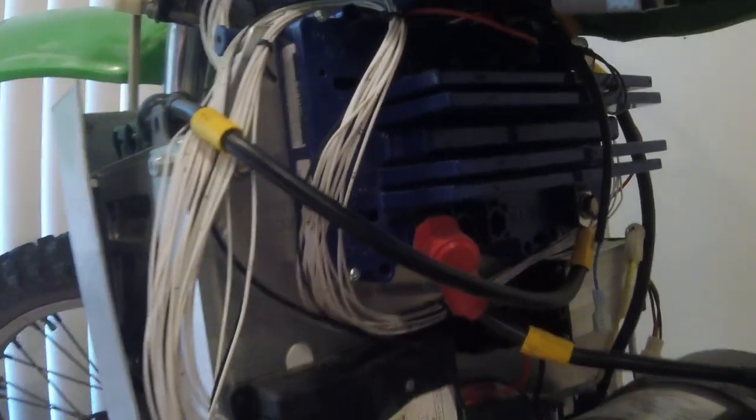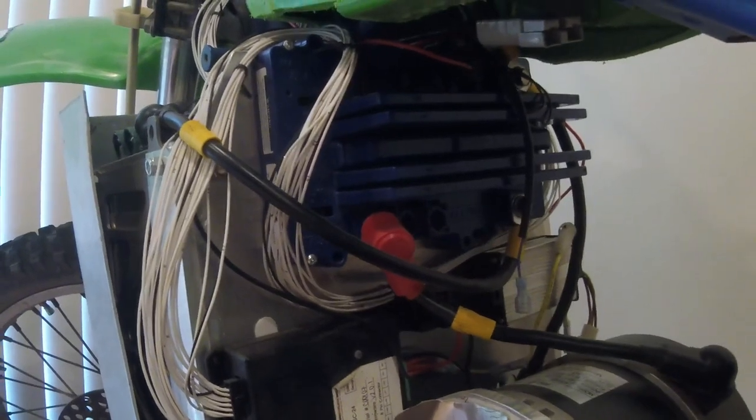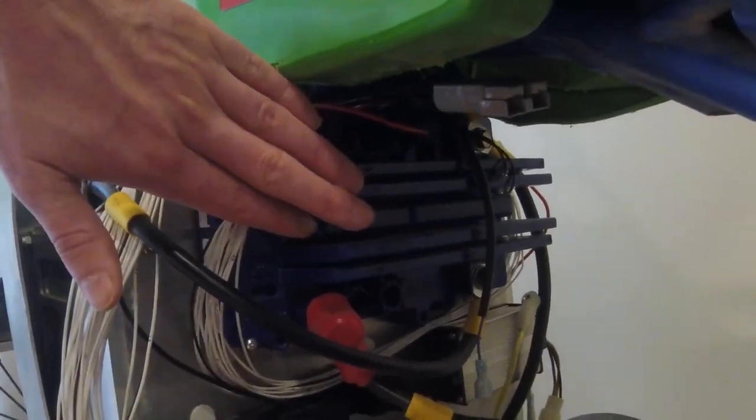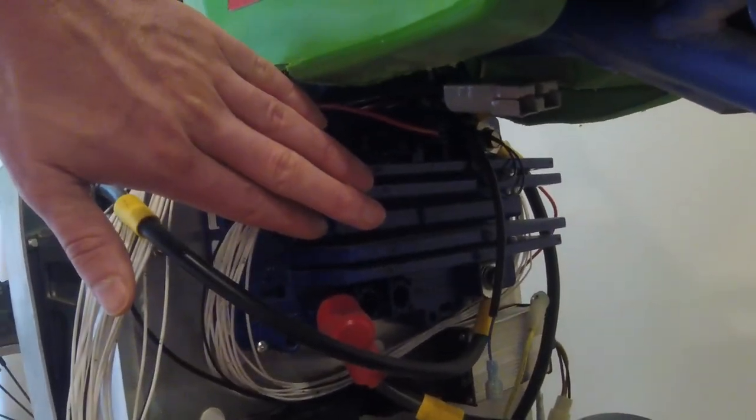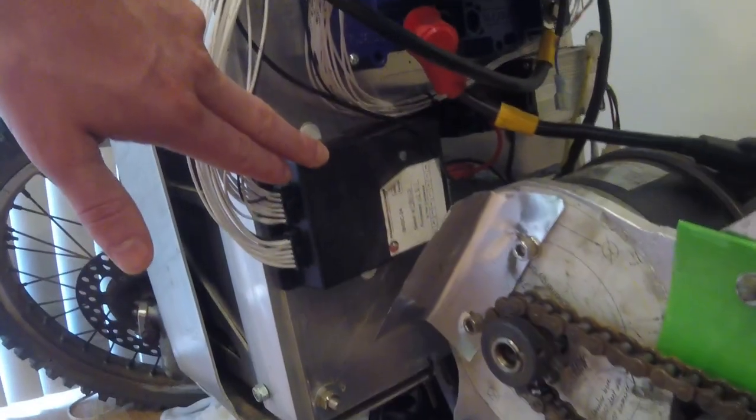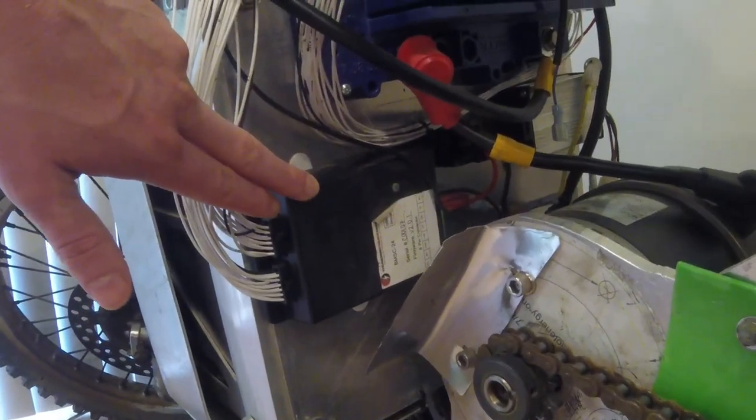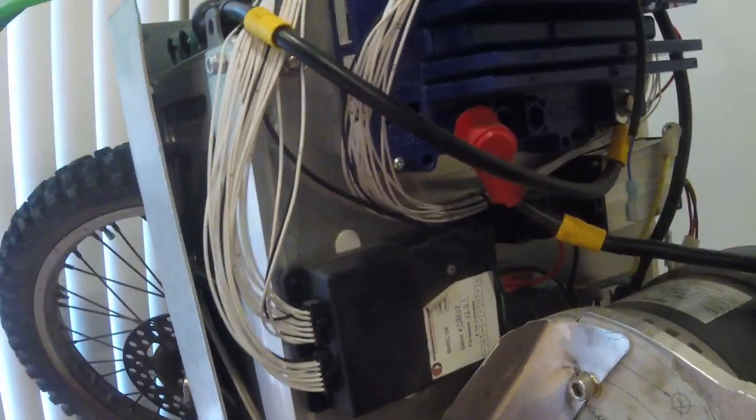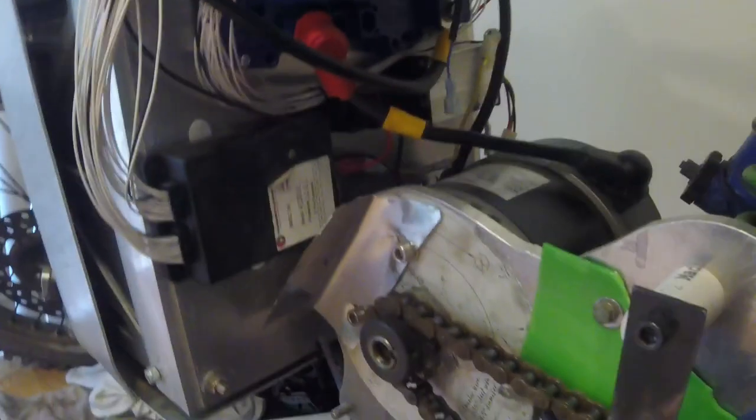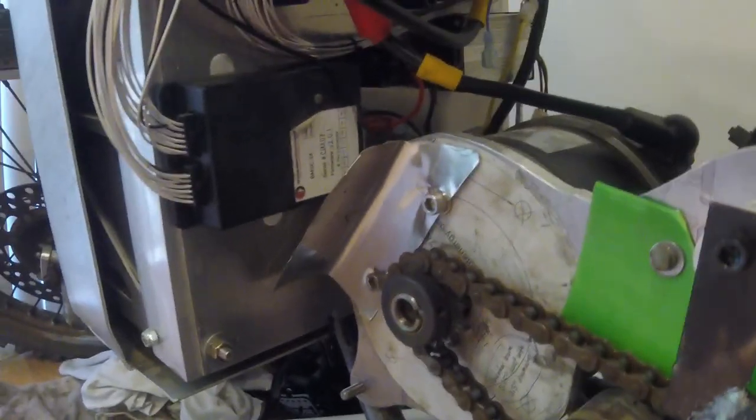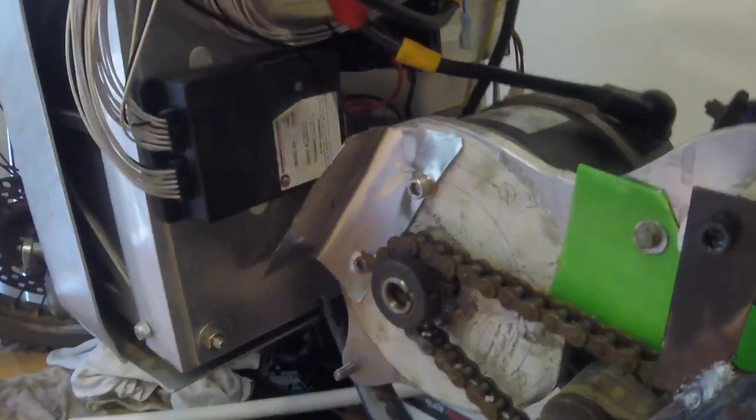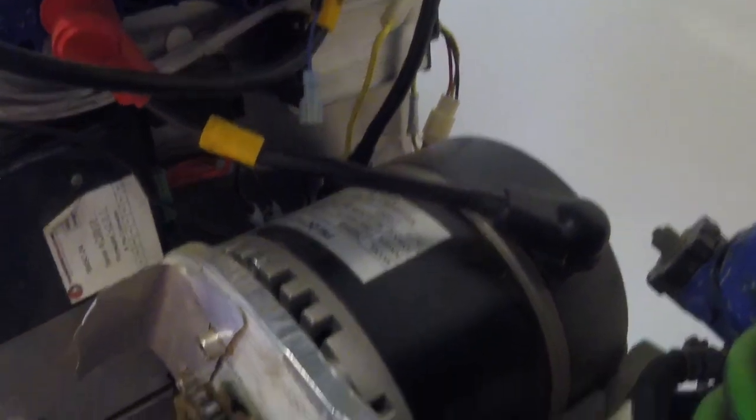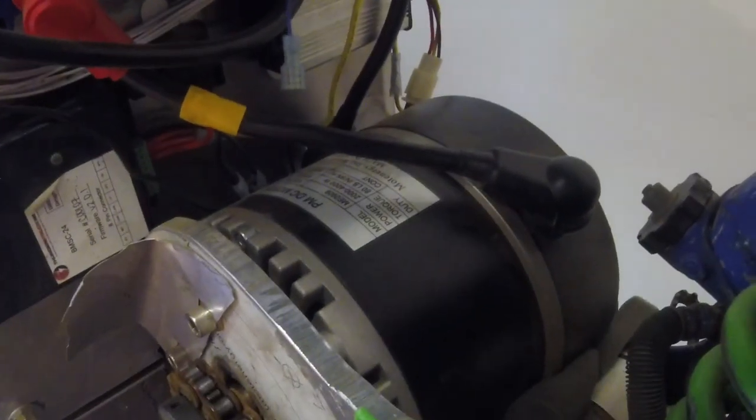Anyways, back to the bike. Here's the Altrax controller I used. And here's the BMS unit with all the crazy amount of wires coming out of it. All those wires connect to the individual cells in the battery modules, so I can monitor the voltage of all the cells.